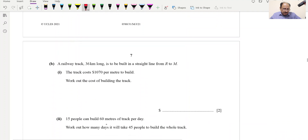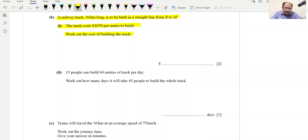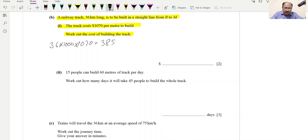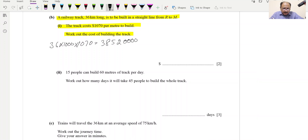Part B: The railway track is 36 km long from R to M, costing $1070 per meter. Work out the total cost. Convert 36 km to meters: 36 × 1000 = 36,000 m. Total cost = 1070 × 36,000 = $38,520,000 (3,852 followed by four zeros). This is a two-mark question.